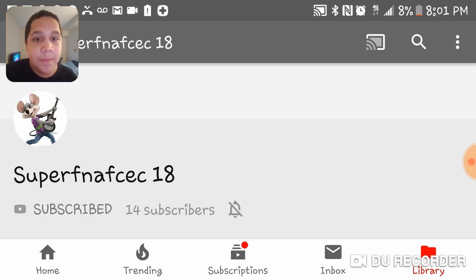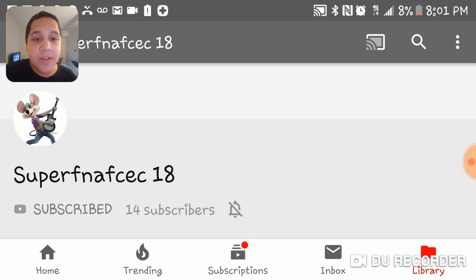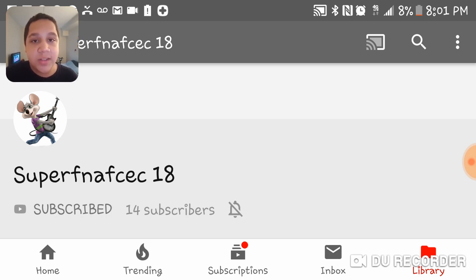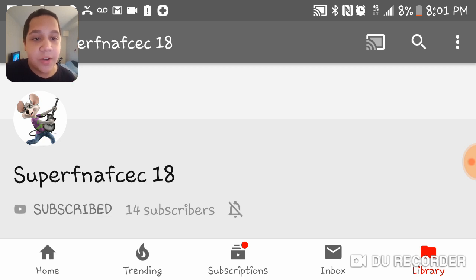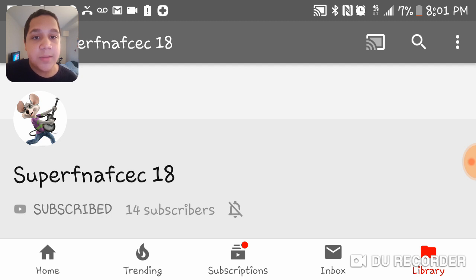All right, so yeah, super FNAFCEC18, if you're watching this, you make cool videos and you are an awesome guy and I'm glad to have you as a friend and I want all these people to subscribe to you.